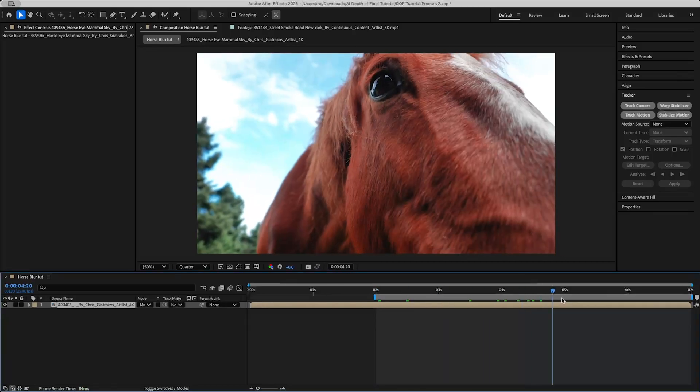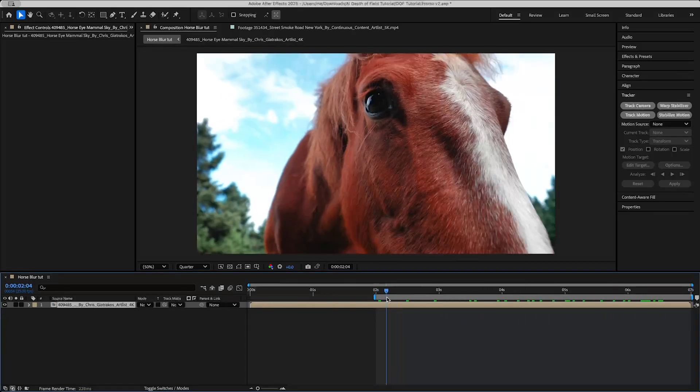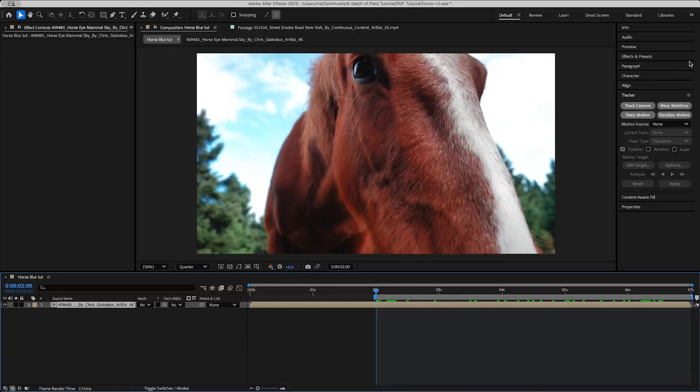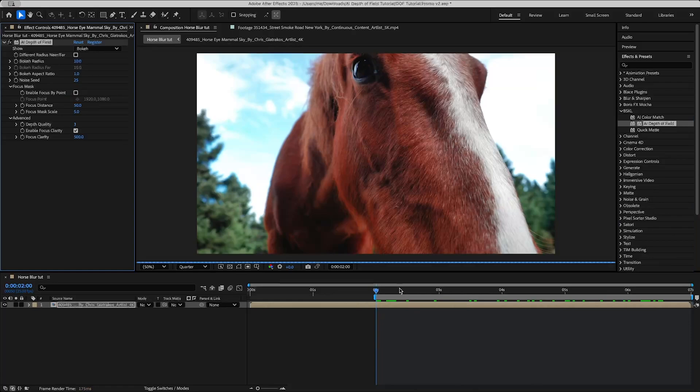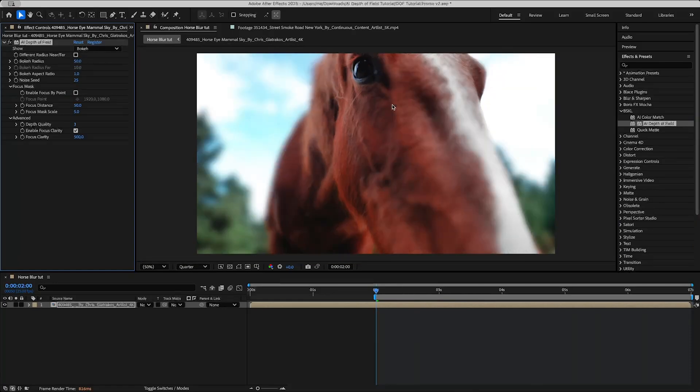So I have this shot of a horse here. Pretty cool, pretty basic. There is some background blur but I want to add some more so let's go at AI depth of field and you can see right away it'll add a little bit of background blur. If you turn up the bokeh radius we'll be able to see it more sharply. And right now it seems it's focusing around this region.